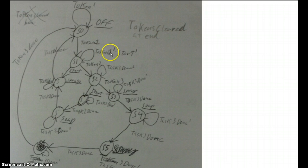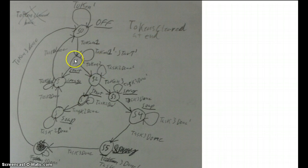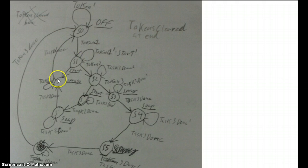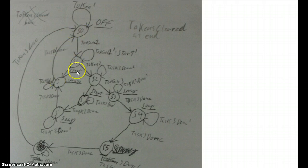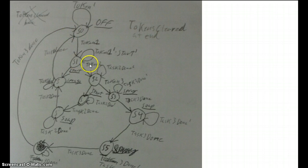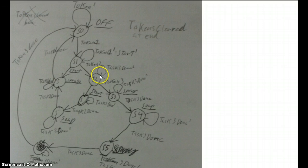And after you put token one in it is going to go to state two. If you push start it is going to go to this state where it rinses it and then goes back to turning off. If you were to put a second token in it would go to state two where it would idle there until you either press start or you put in a third token.